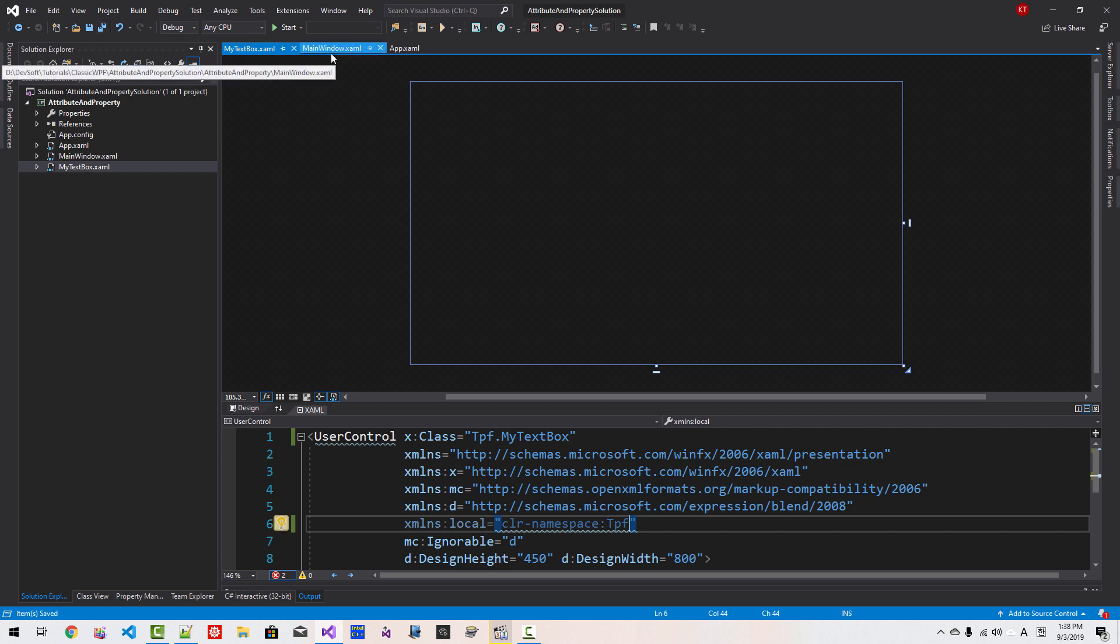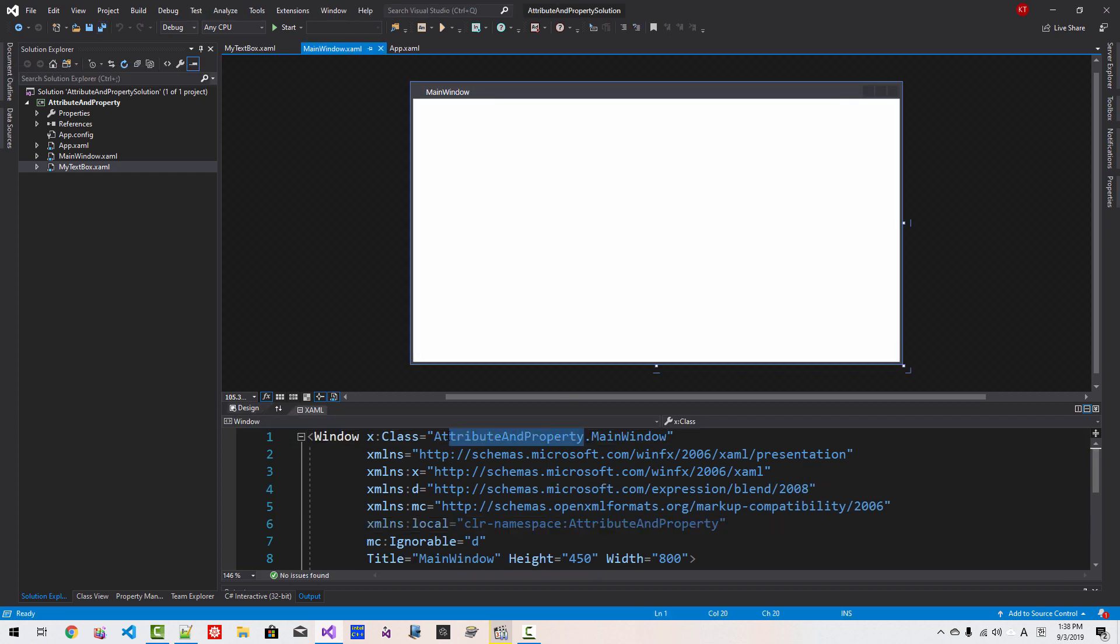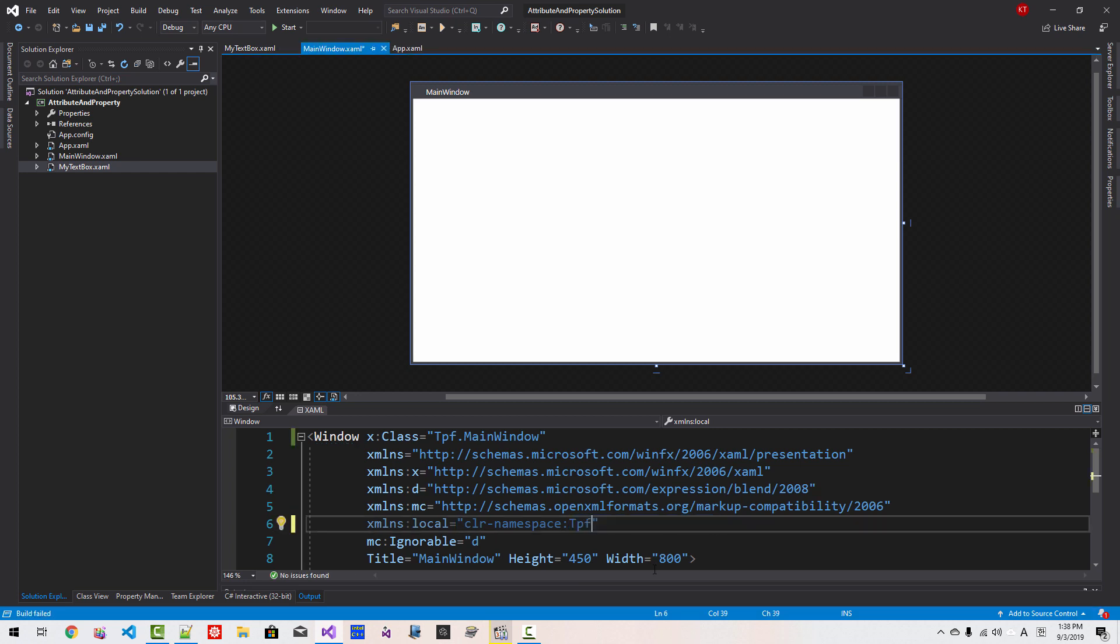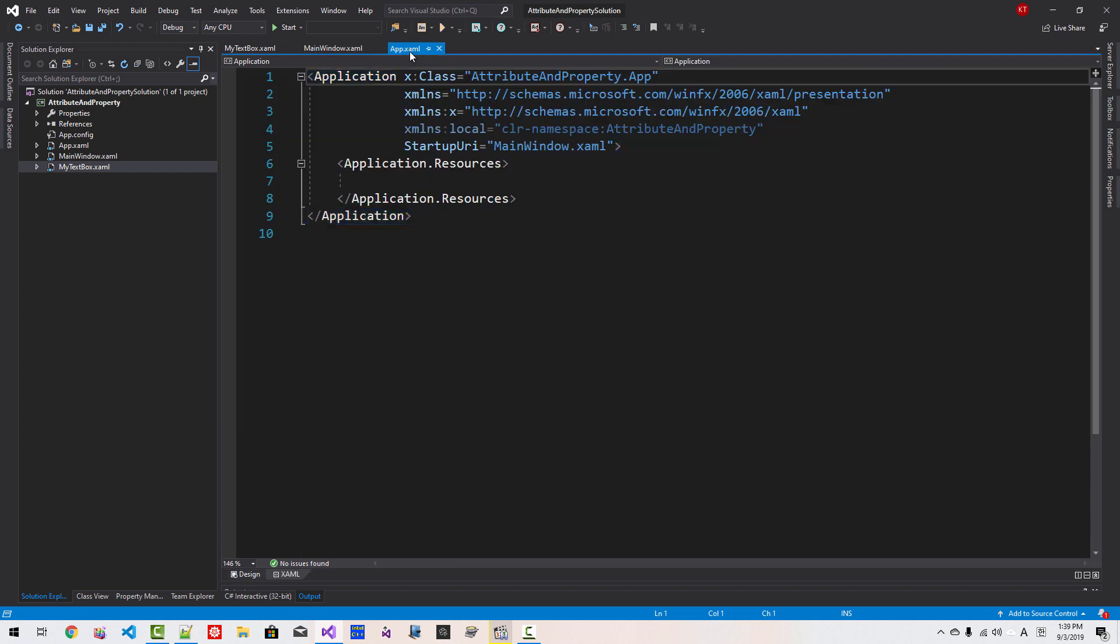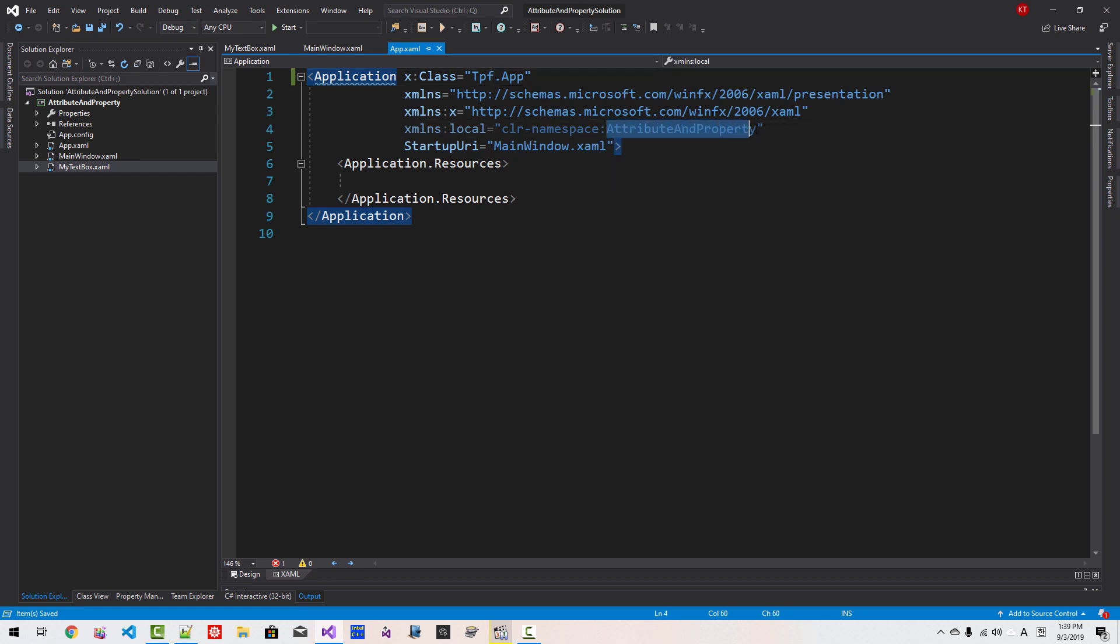In MainWindows XAML, I will also modify the namespace like this. Also here, like this. Save All. Also application App XAML, I will modify the namespace, and also here, namespace.